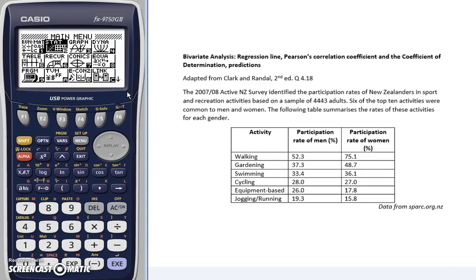Kia ora. This STAT193 video is going to show you how to use your graphics calculator to do bivariate analysis. We're going to be calculating a regression line, Pearson's correlation coefficient, the coefficient of determination, and using our regression model to make predictions.